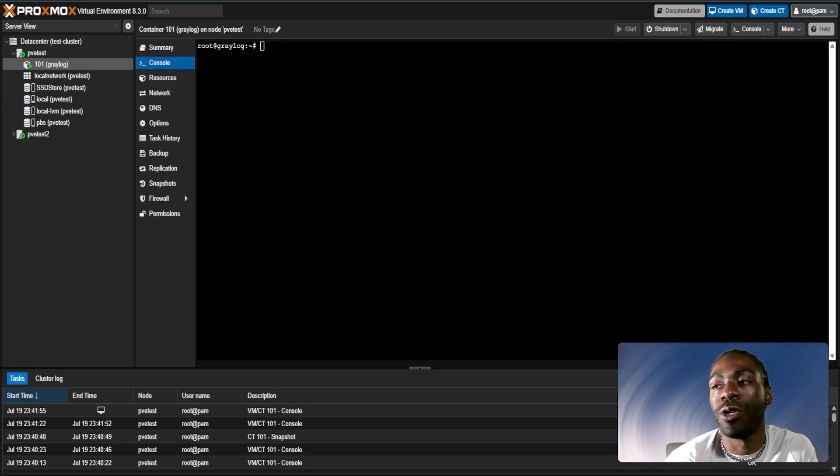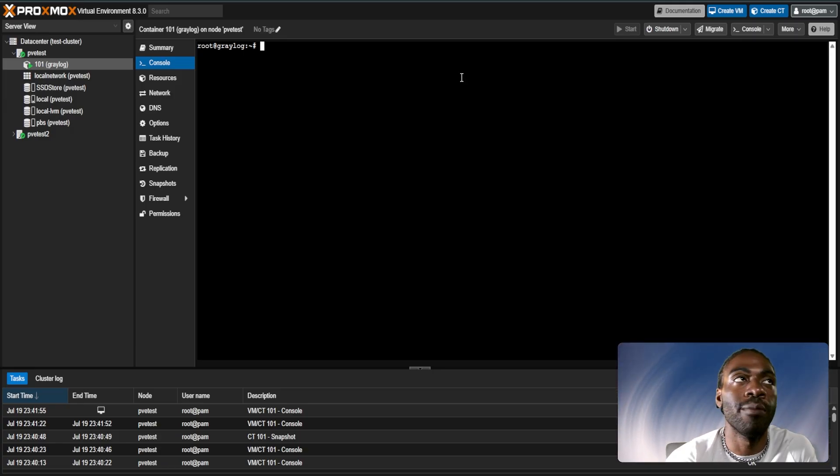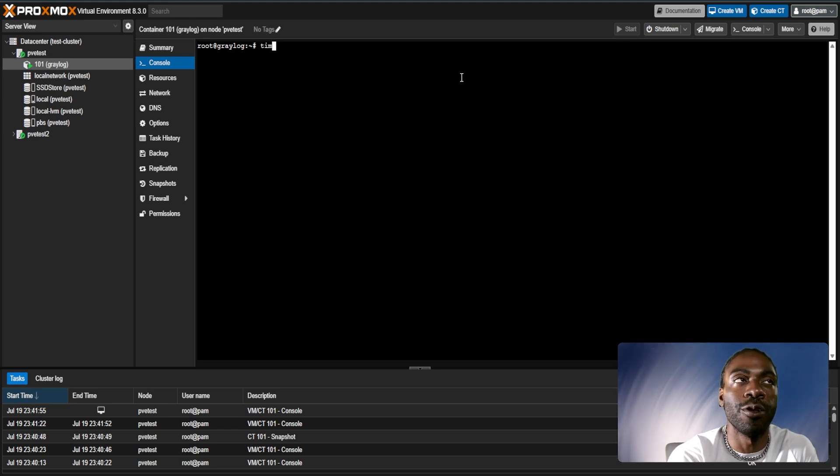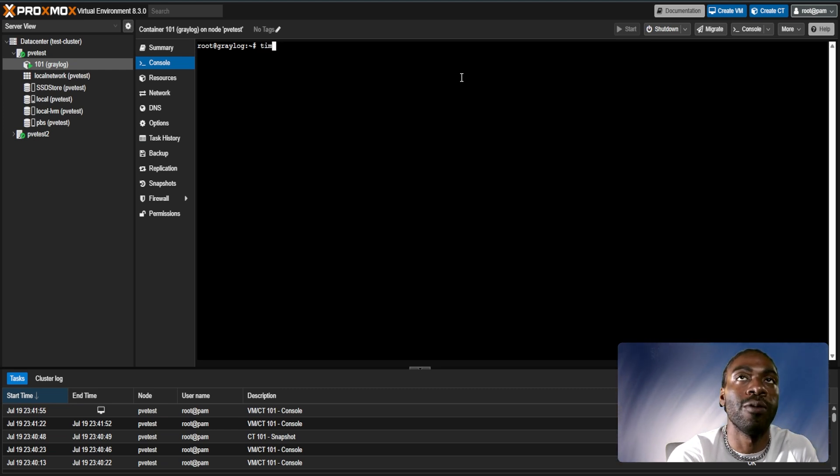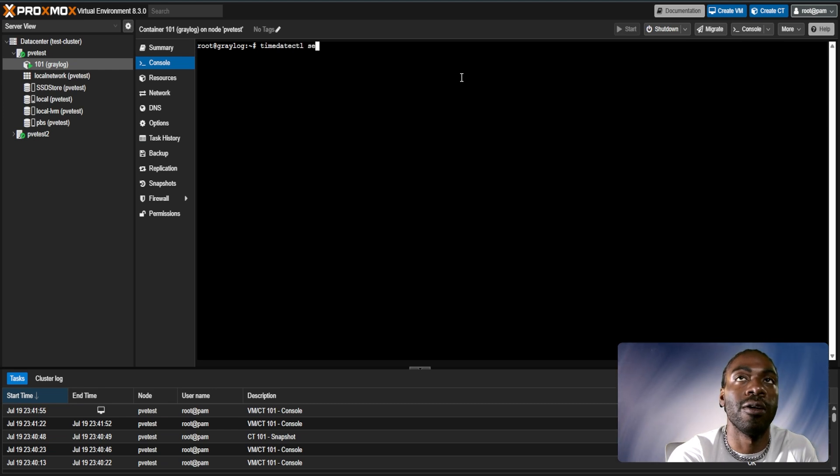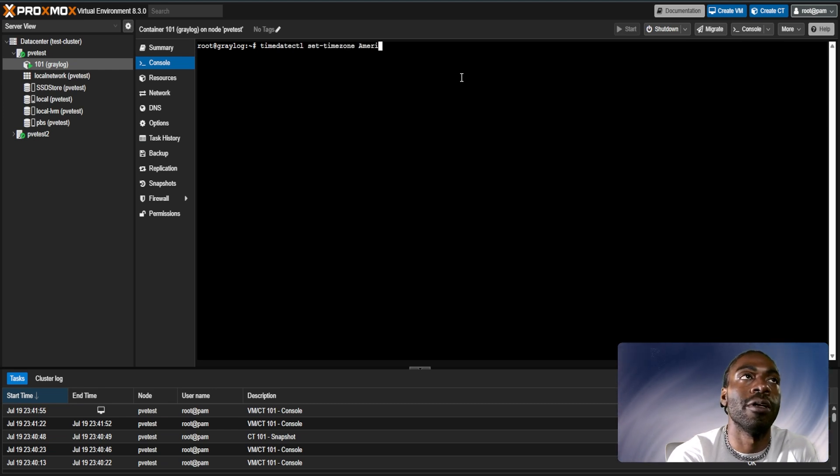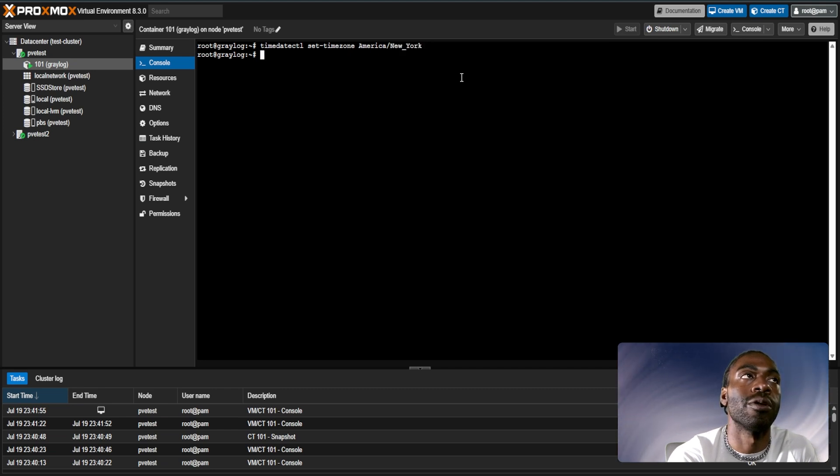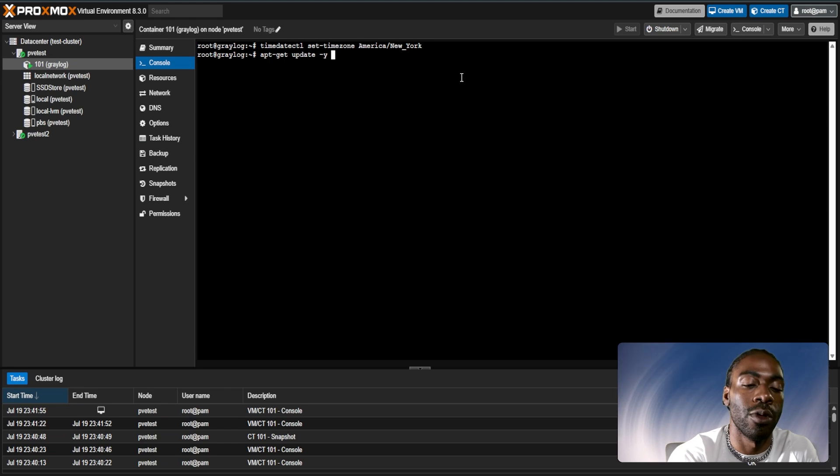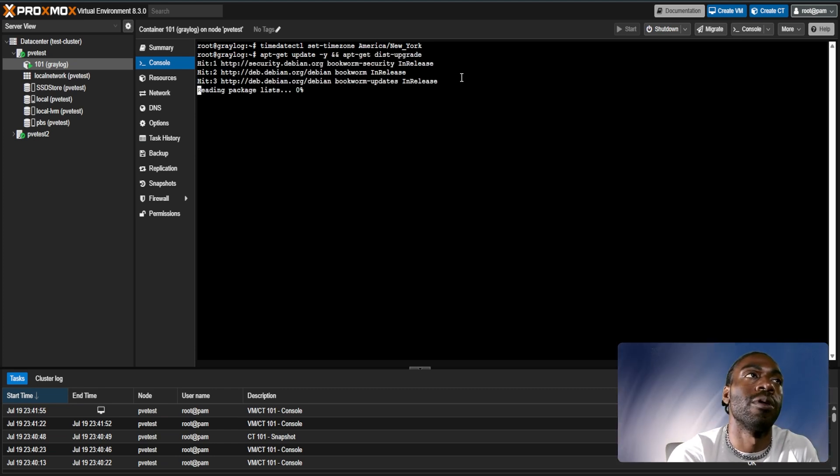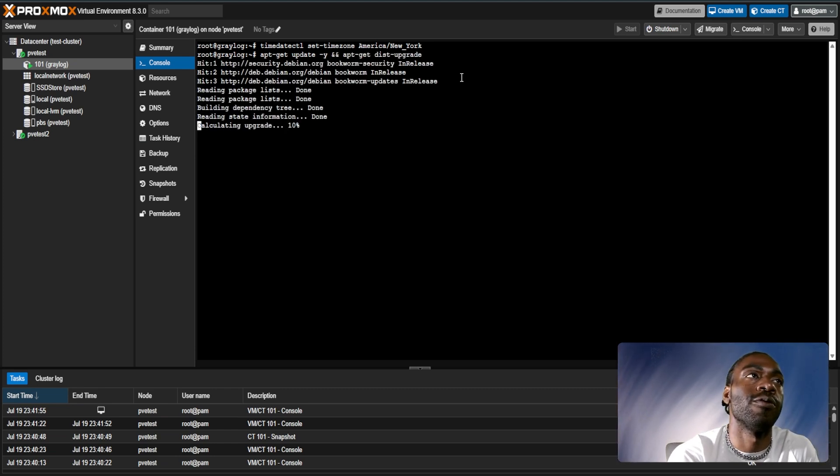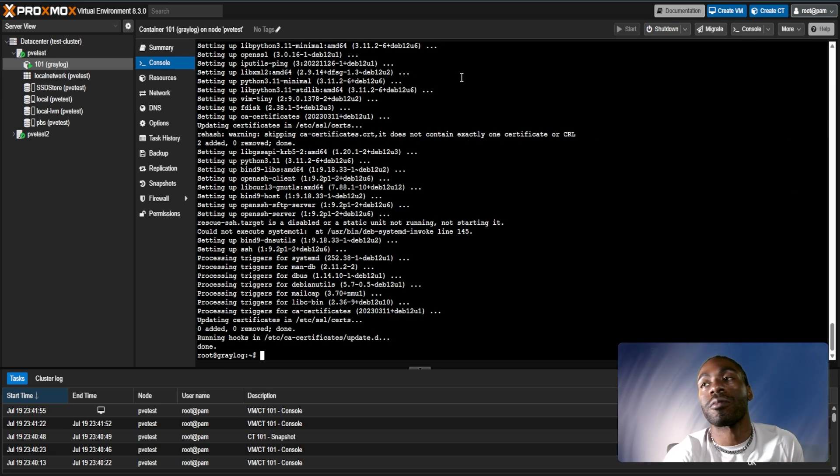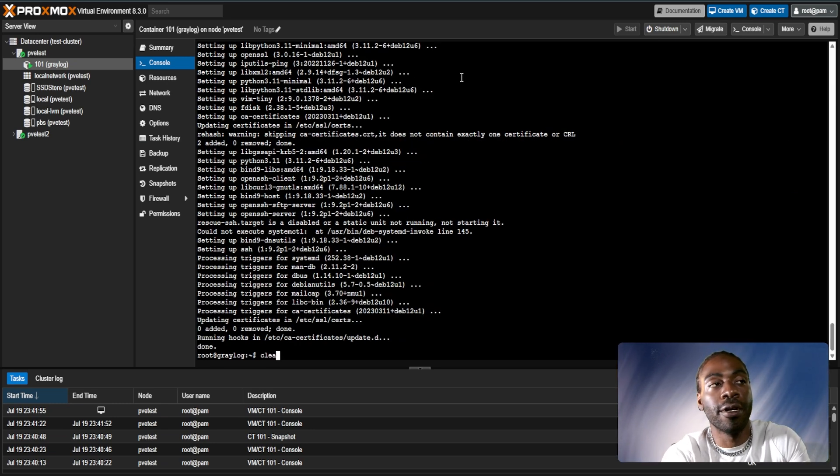There's some pre-staging work we're going to have to do to get MongoDB installed. First, we'll have to set the time zone. We can do that with timedatectl set-timezone America/New_York. Now we want to do a quick apt-get update and apt-get upgrade. We just let that run for a few seconds. So we have everything updated. Move on to the next step.